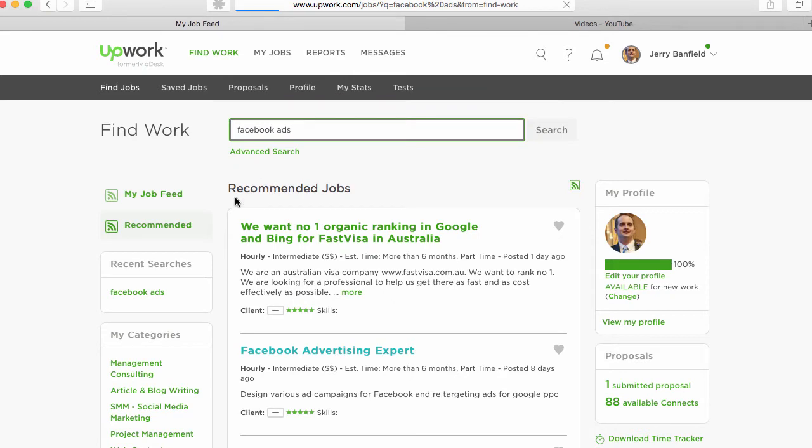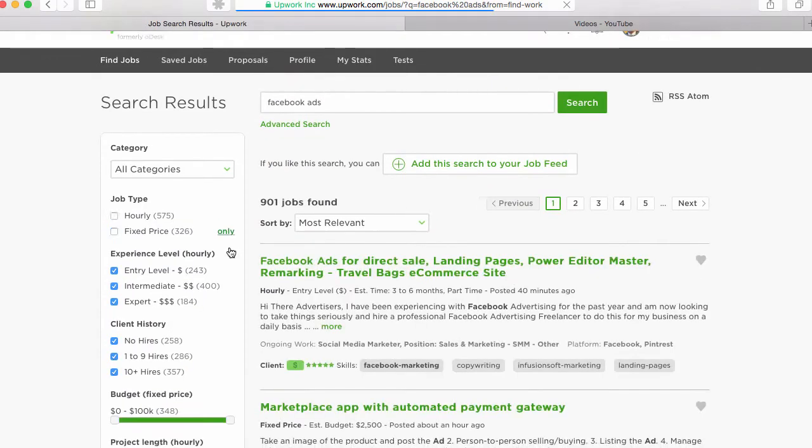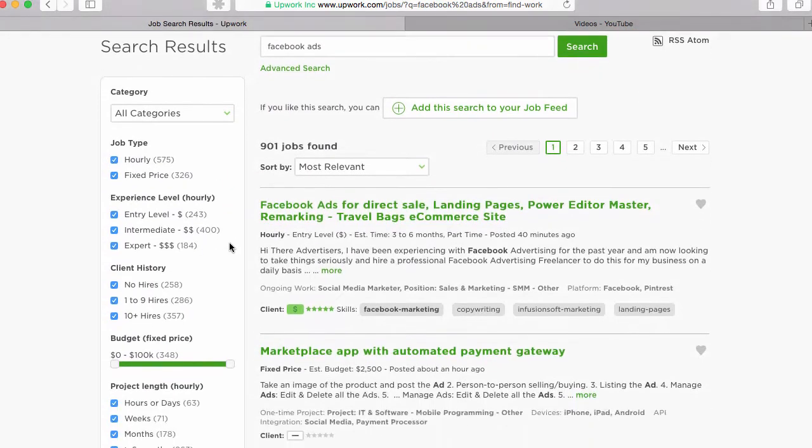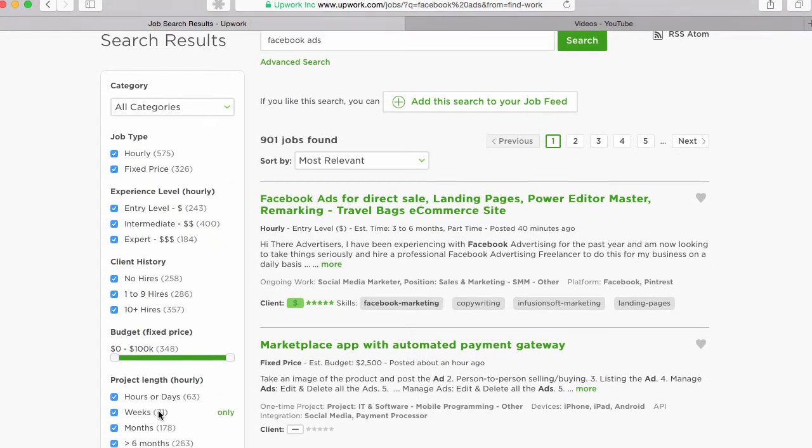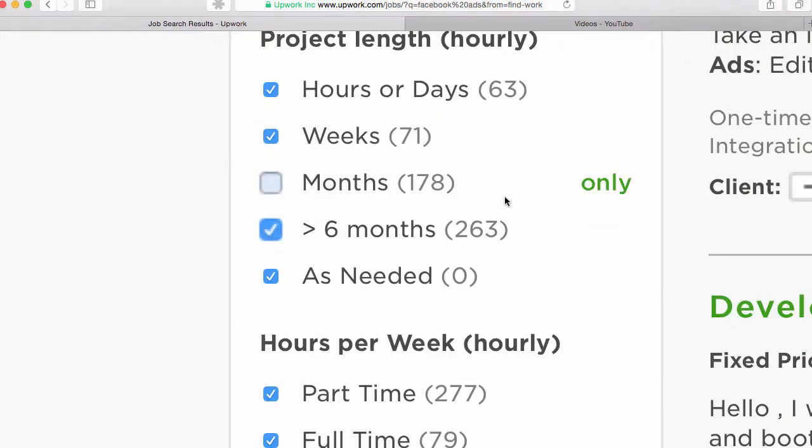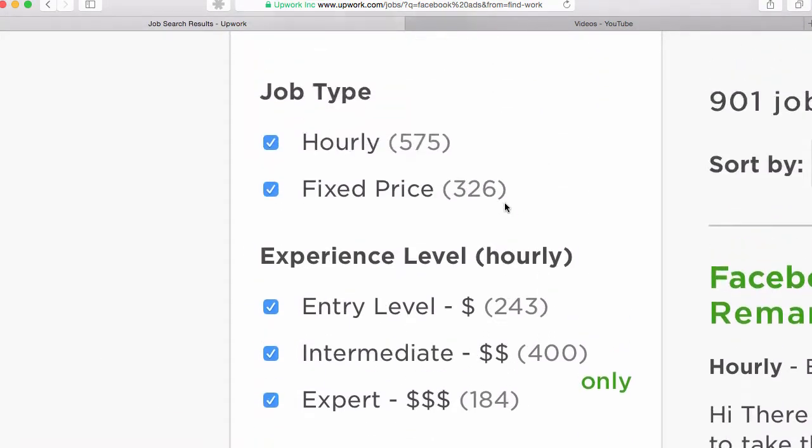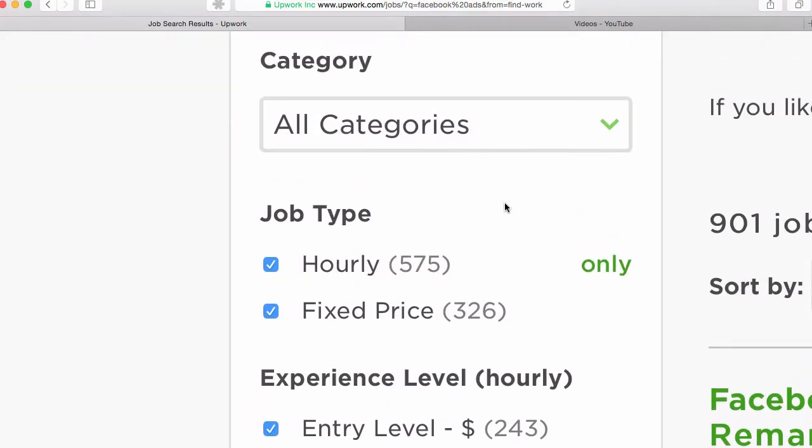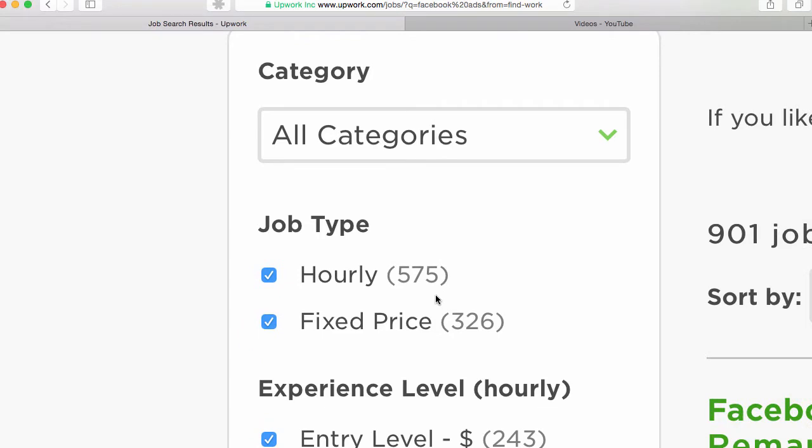So I go back and search Facebook ads. And now what I can do down here, I can narrow this down by all of these various things on the side. So fixed price jobs often can be a lot easier to get because the client has a specific thing they want done.